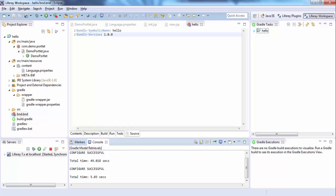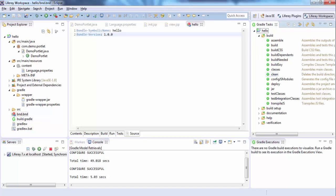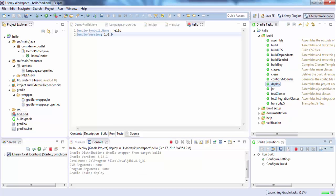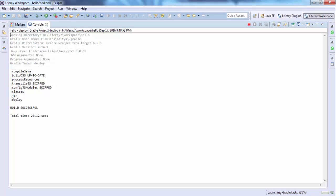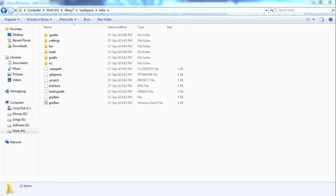Go to the Gradle tasks, open Build, and just double-click on Deploy. Our project is built successfully. In OSGi everything is a bundle — a bundle means a class file, manifest.mf, or XML, basically a jar file. It's built successfully.